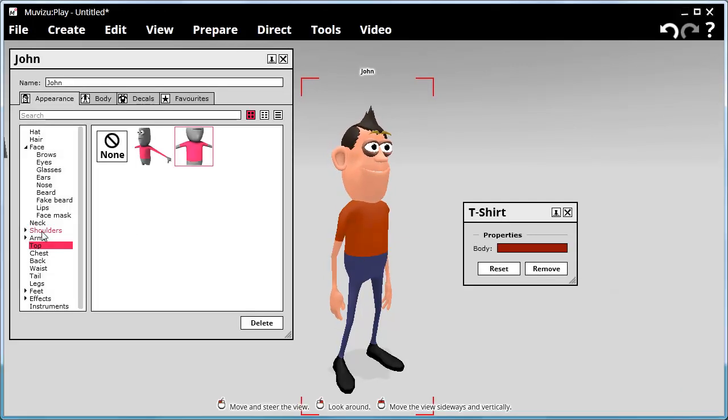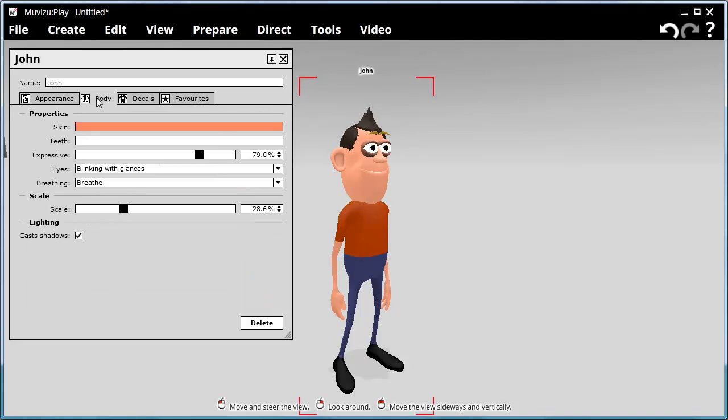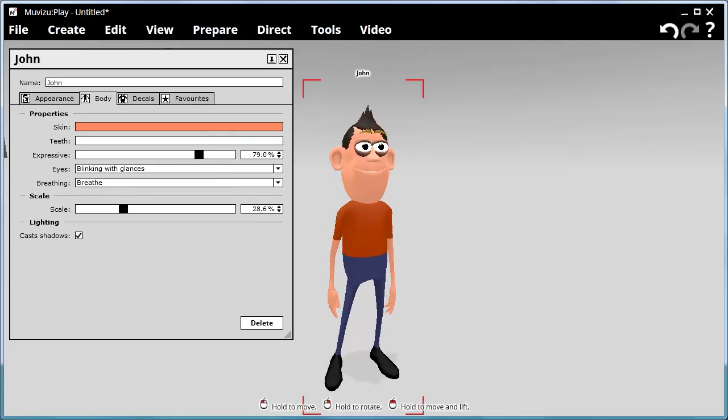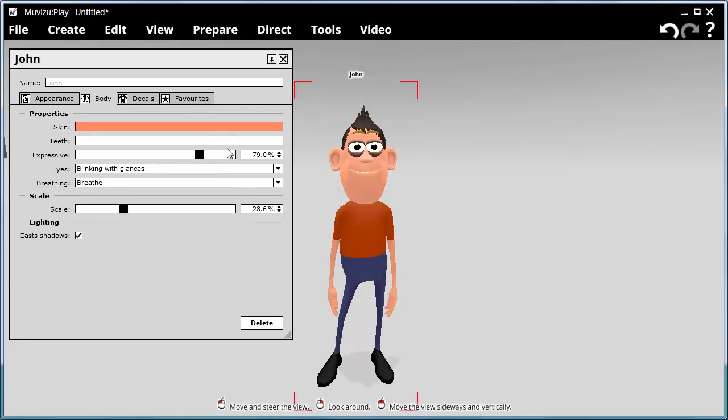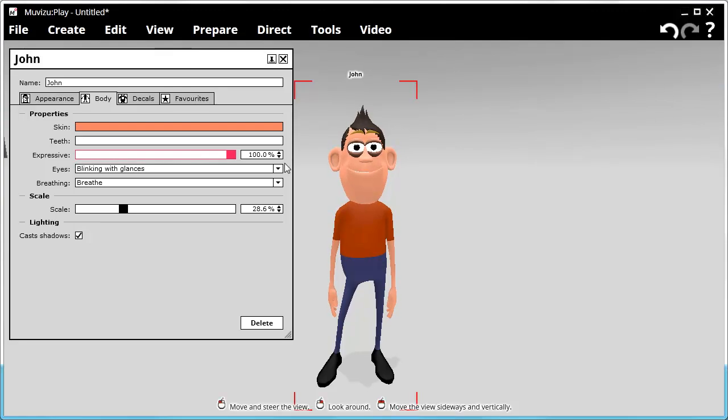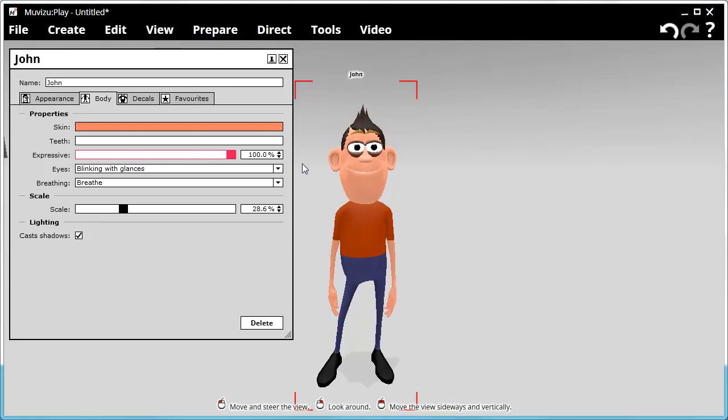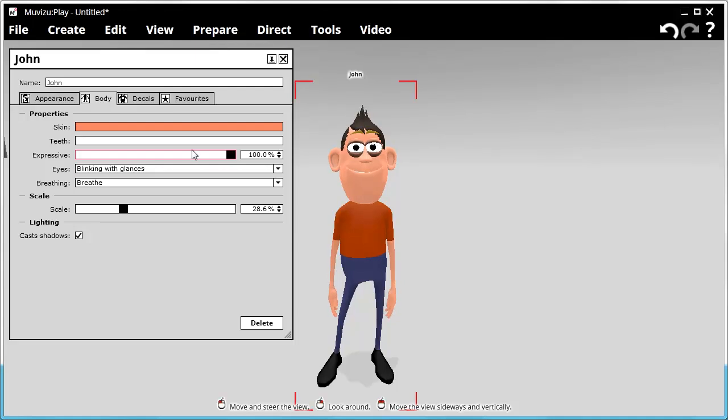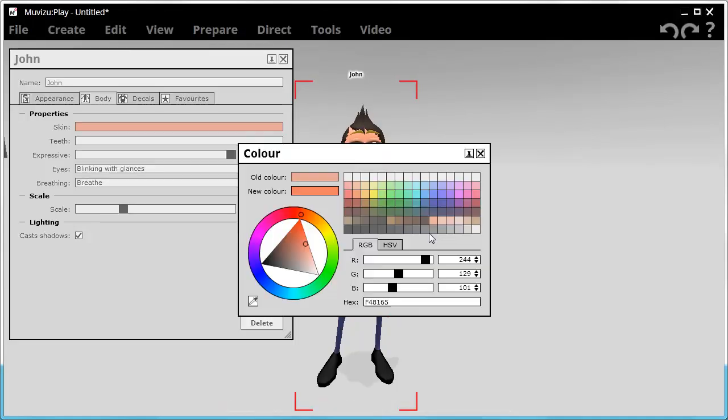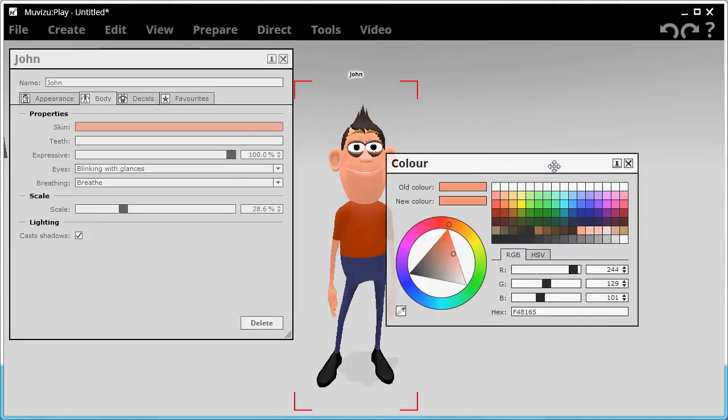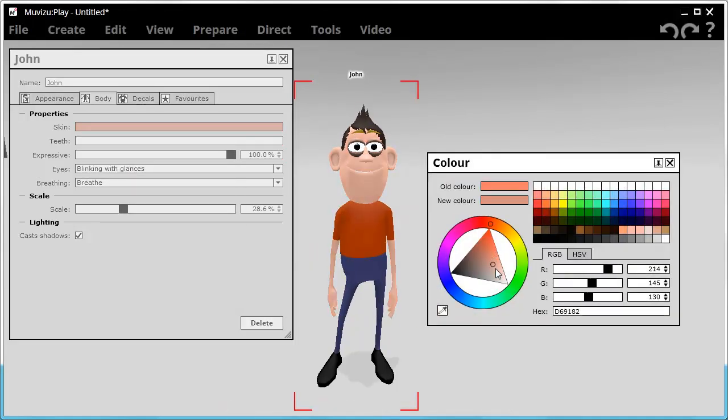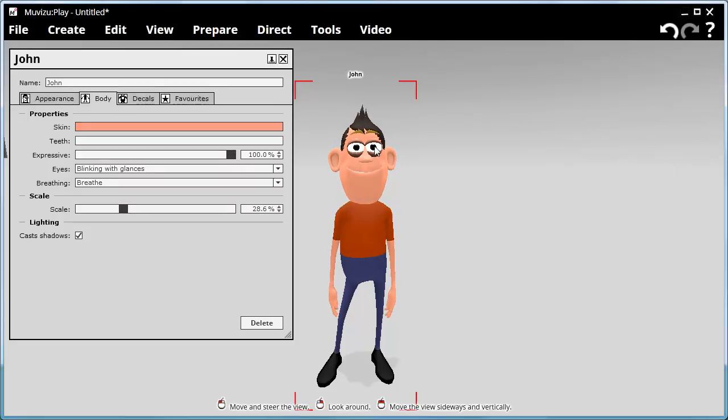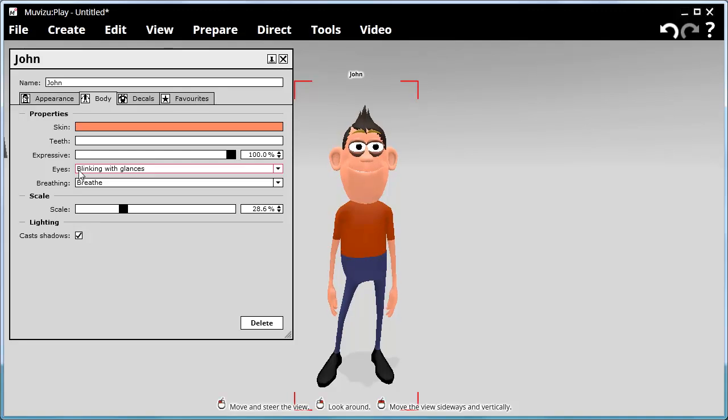The character itself, if you go to body, at the moment you can probably see smiling. You can change how expressive they are. They're really happy if he's in happy mode, or just blank, right down to blank. Okay, but we'll leave him happy just now. We can change his skin color. There's various things. As you can see, his teeth. We can make him blink. We can make him breathe or not breathe.